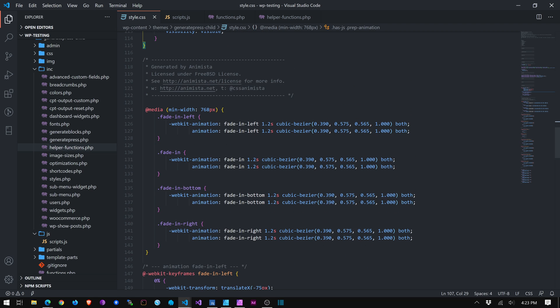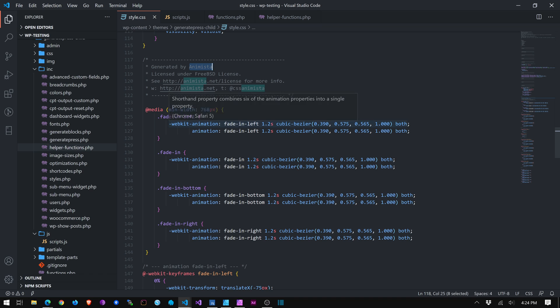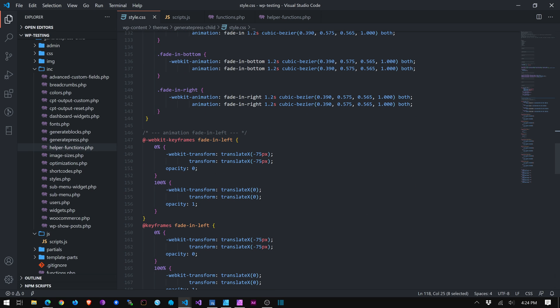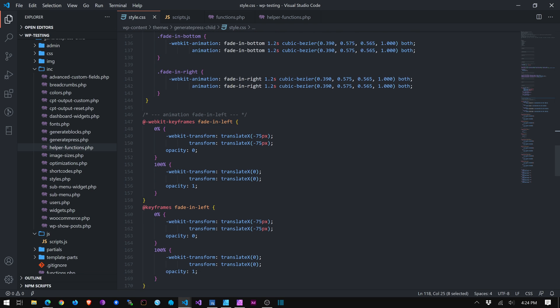So the animations are really built through Animista. So I really just swipe these and I kind of customize them. You can use Animista to build animations of different types and then it'll give you the code for it and you can tweak it to your liking. So I get these classes and it gives you these animation keyframes. And again, you can tweak these as well.